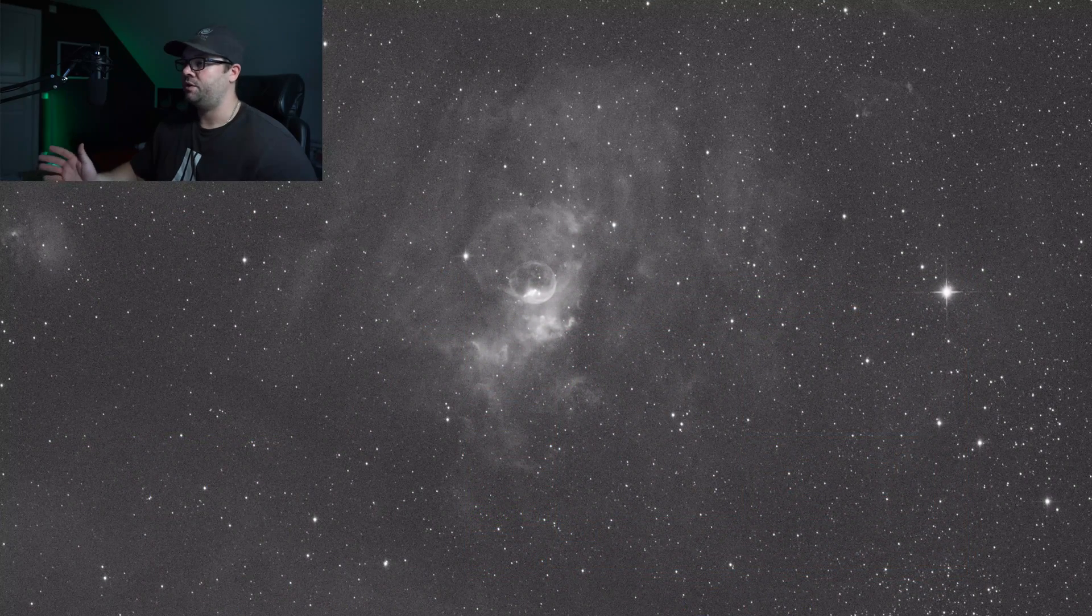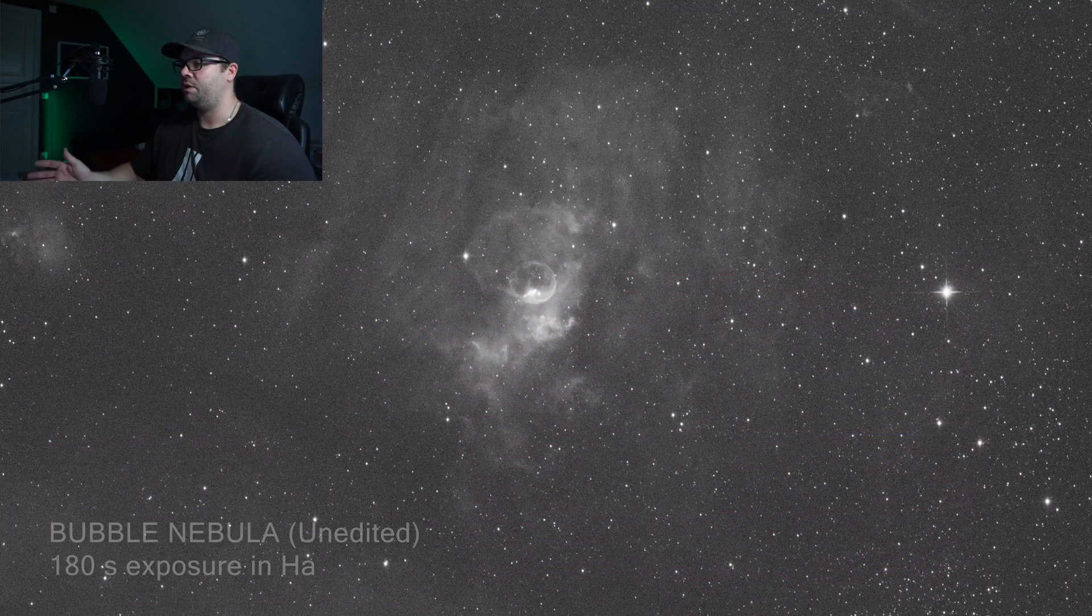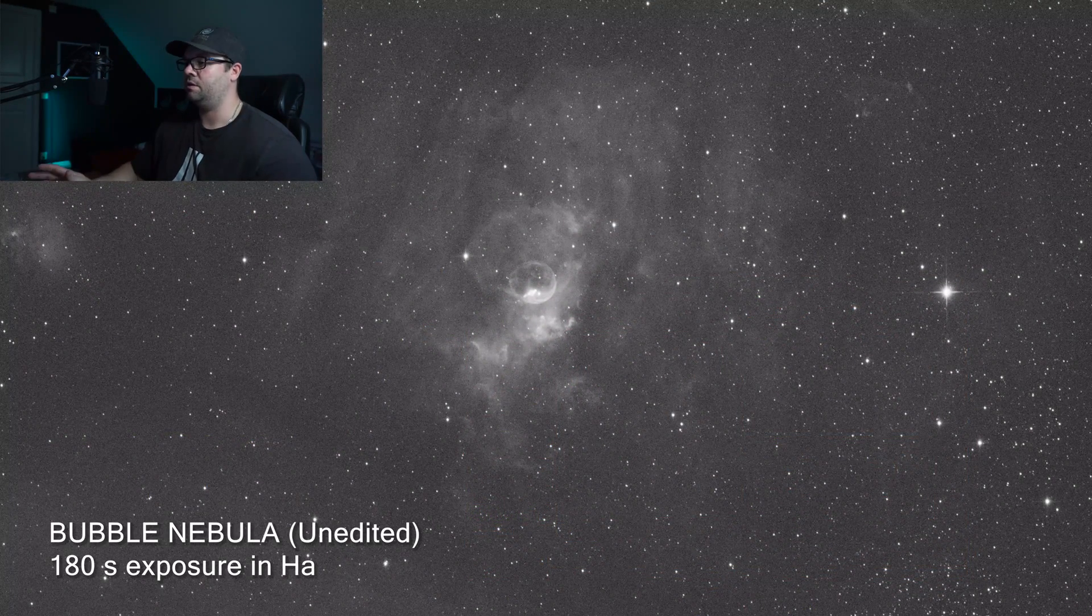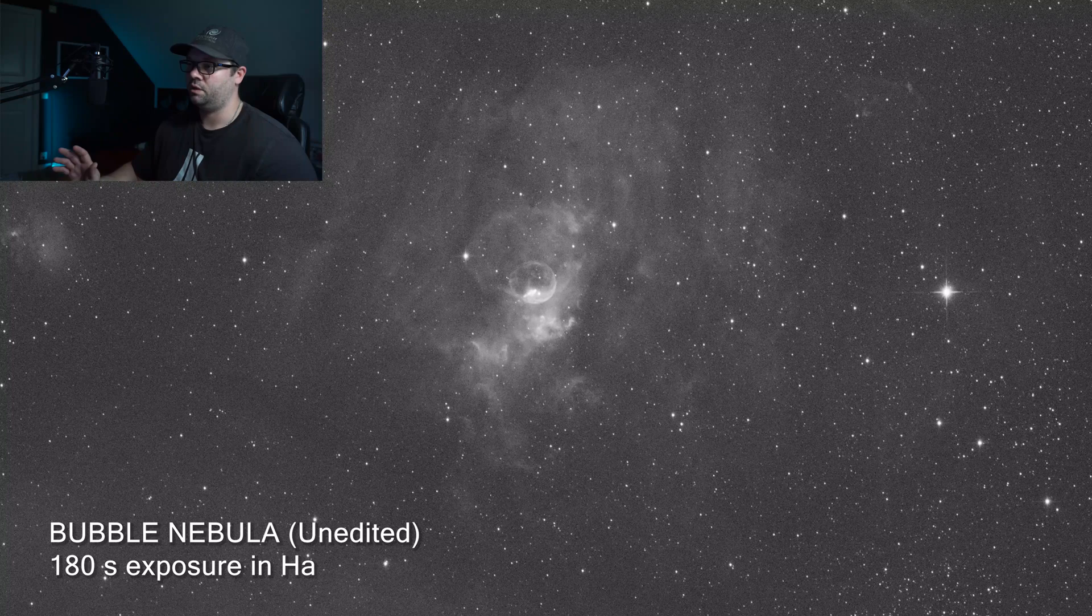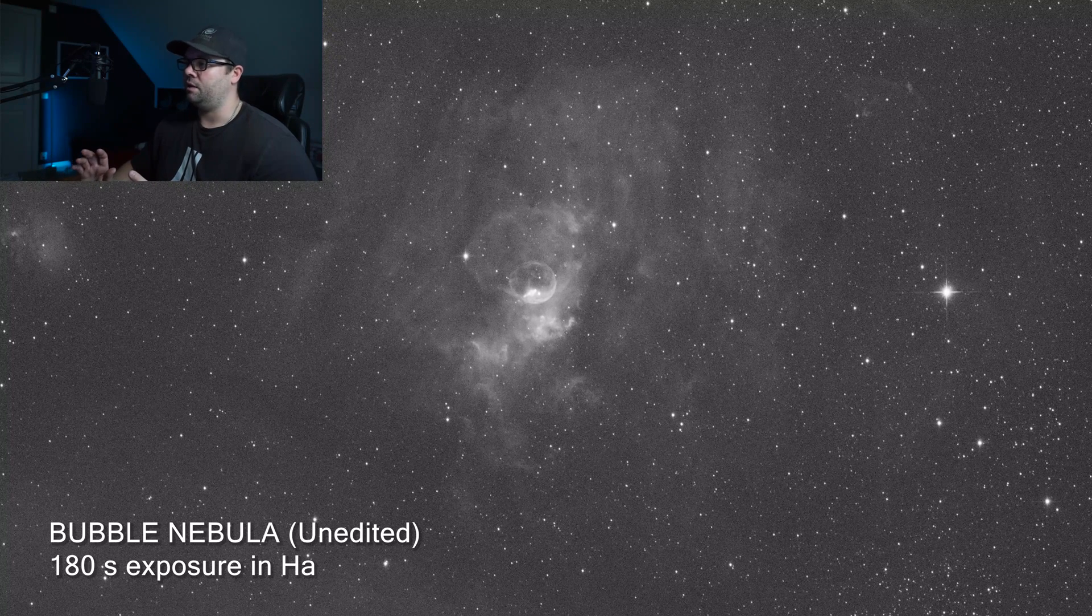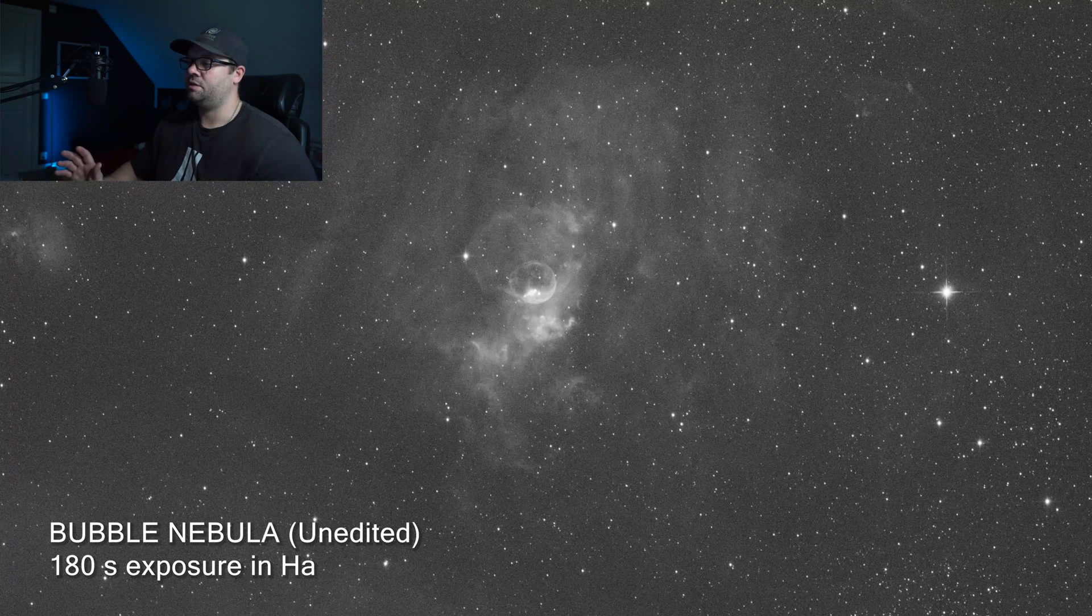So here we have a test shot of the Bubble Nebula. This is an unedited image, 180 seconds, and it looks amazing.